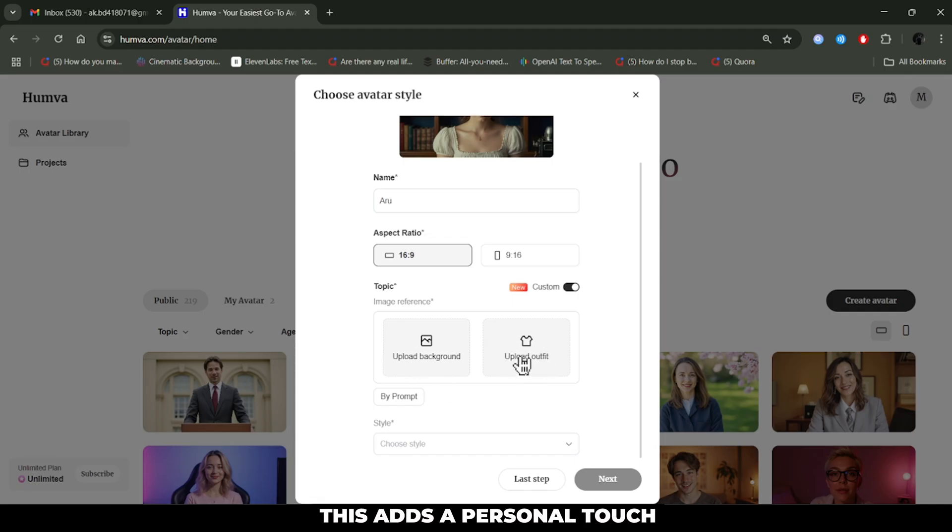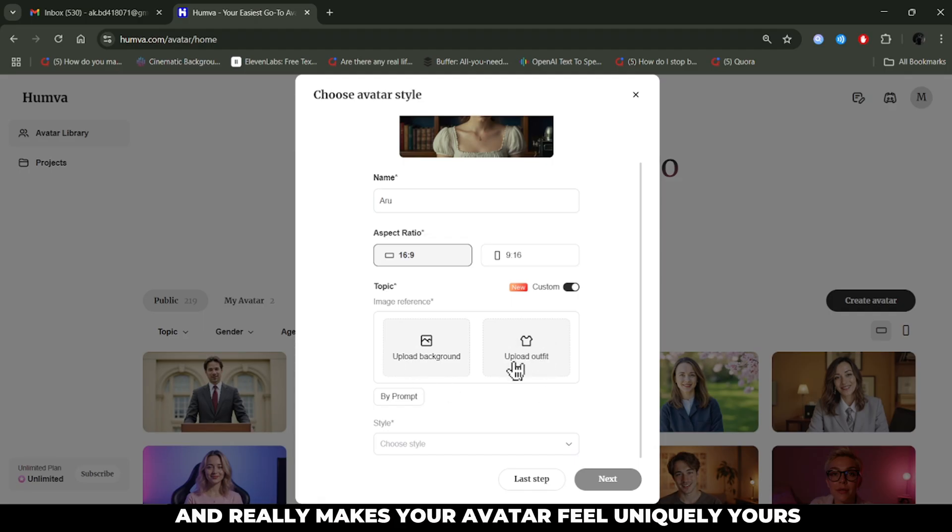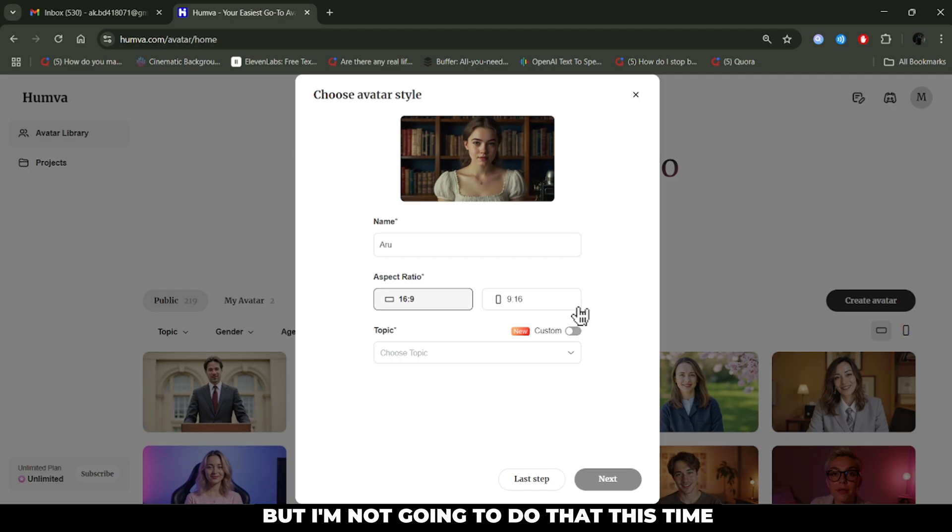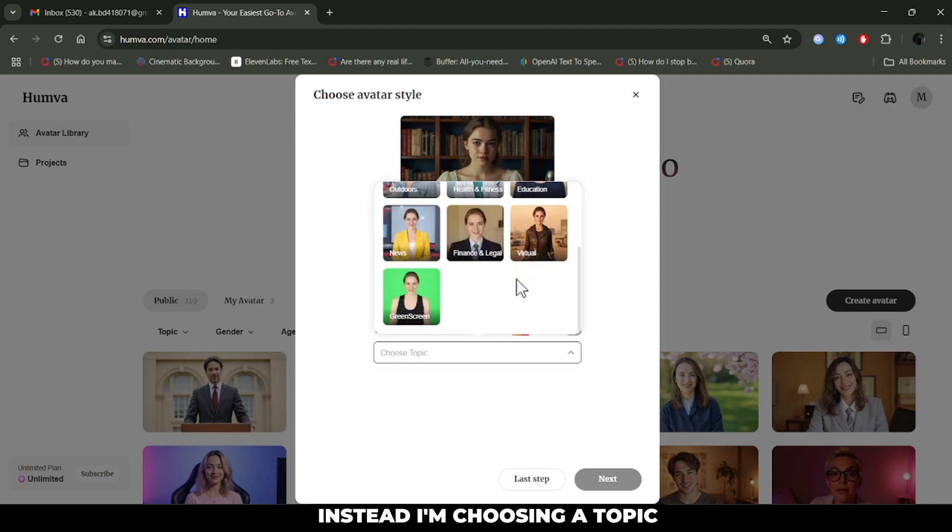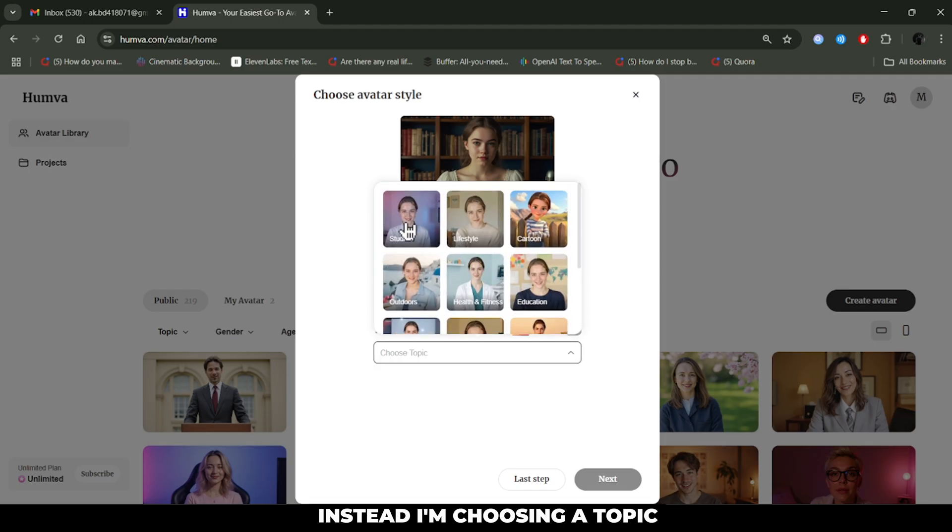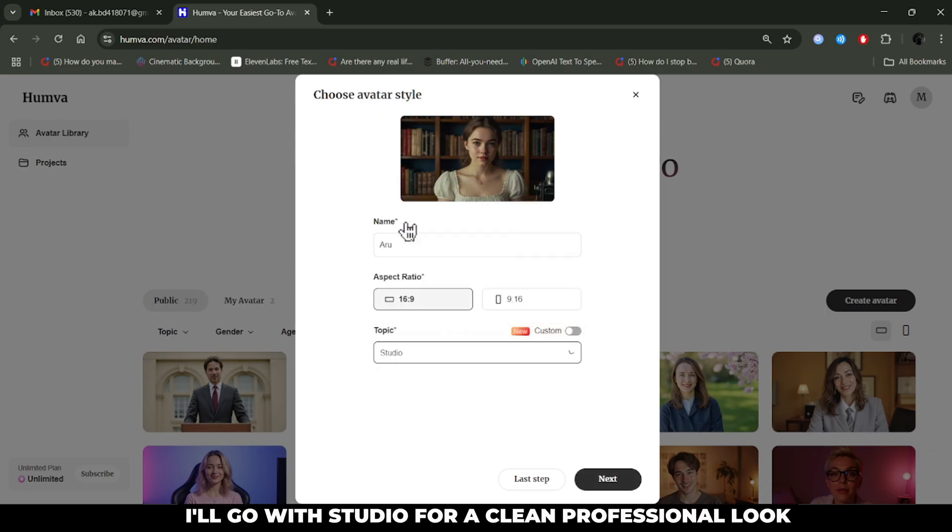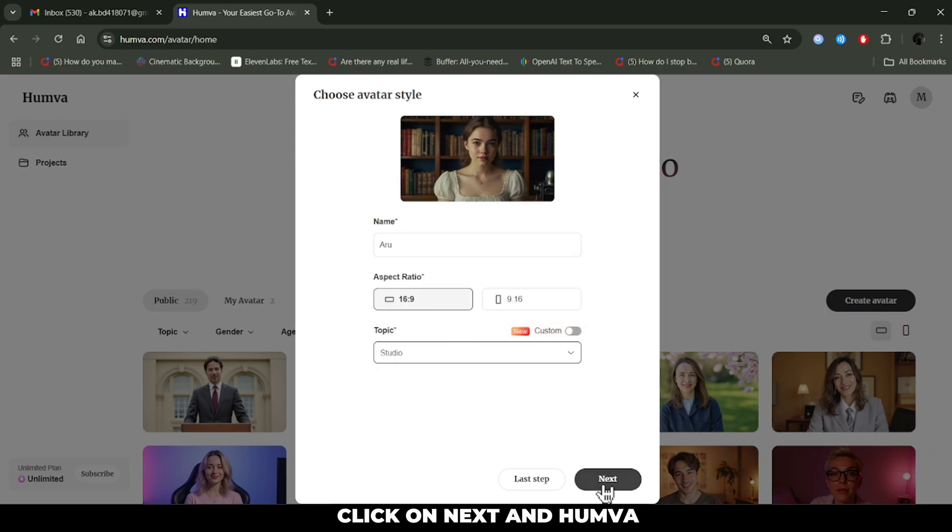You can upload your own background or even pick a custom outfit for your avatar. This adds a personal touch and really makes your avatar feel uniquely yours. But I'm not going to do that this time, so I'll turn that option off. Instead, I'm choosing a topic. I'll go with Studio for a clean, professional look. Click on next.